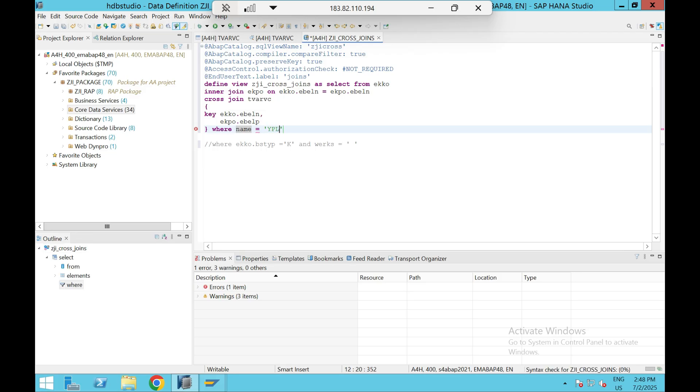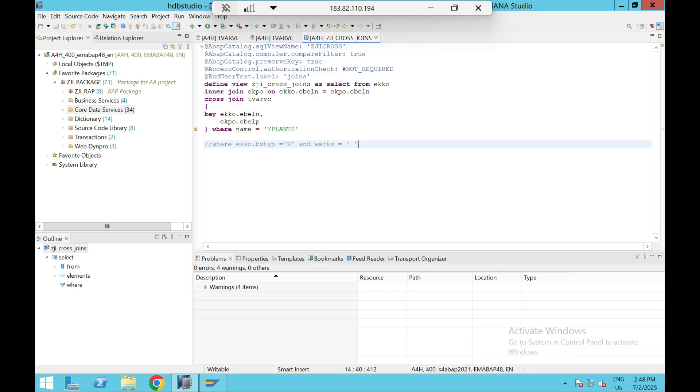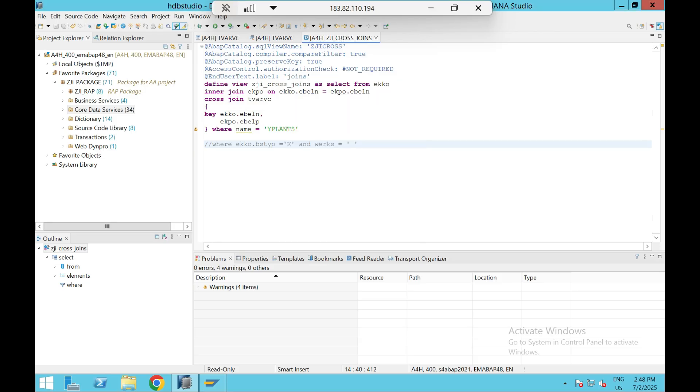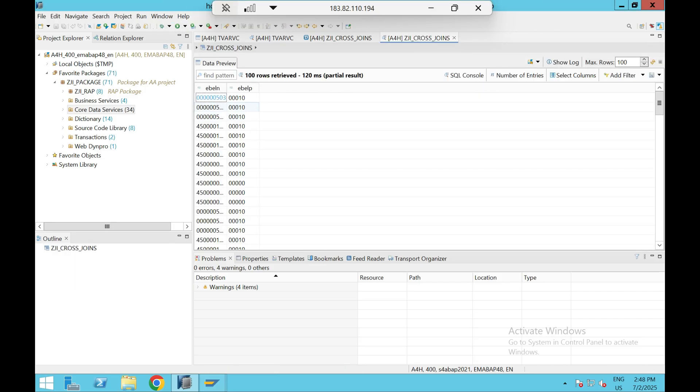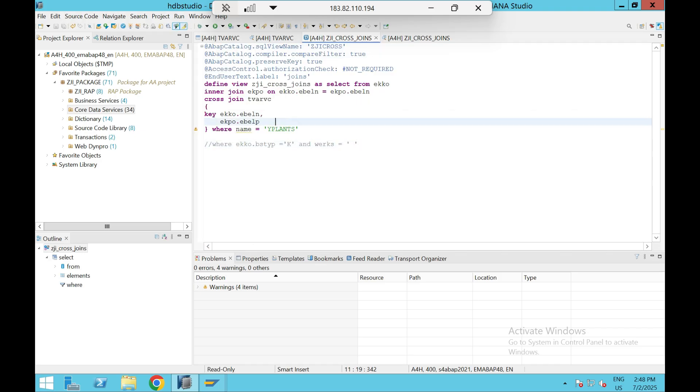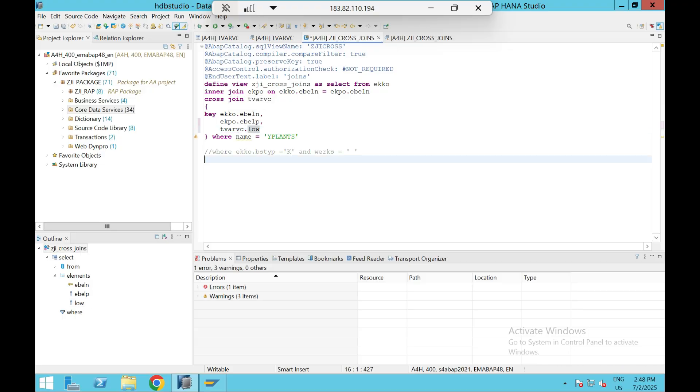That's it. Let's see - back to work. So expectation is there is no var condition, so every purchase order and every item is going to map with all three plants that's in my T-var VC variable. So execute this. I need to add a plant also, so plant is from T-var VC variable: T-var VC dot low.